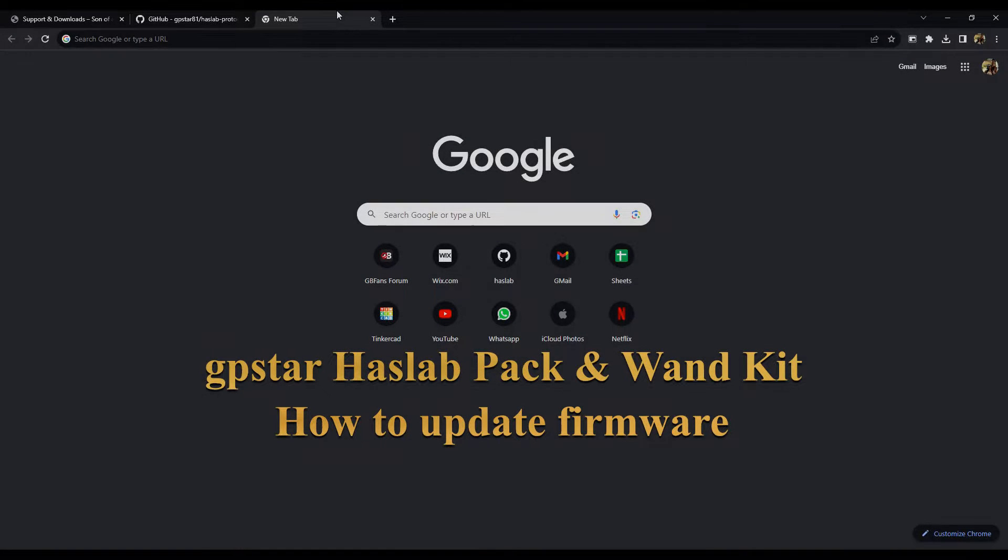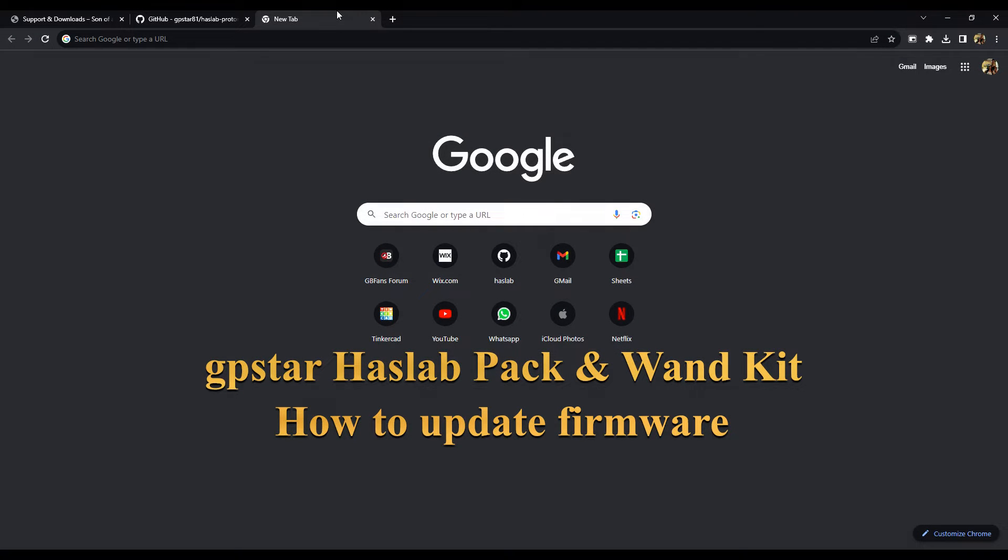Okay everyone, this is a quick video to show you how to update the firmware on the GPSTAR pack and wand boards.